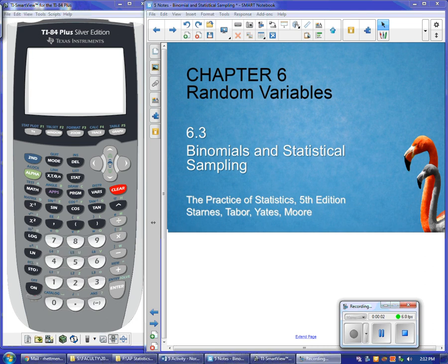Hi guys, it's Ms. Manaley, and I'm going to give you the very last lesson in our unit on probability, especially as it relates to random variables and binomial distributions. We basically want to transition from the binomial distribution into a normal distribution when we're dealing with categorical data. And so this is the last little piece.